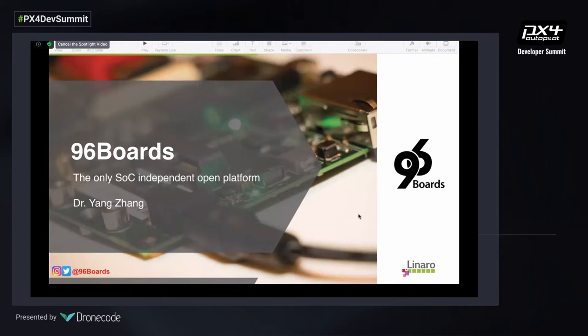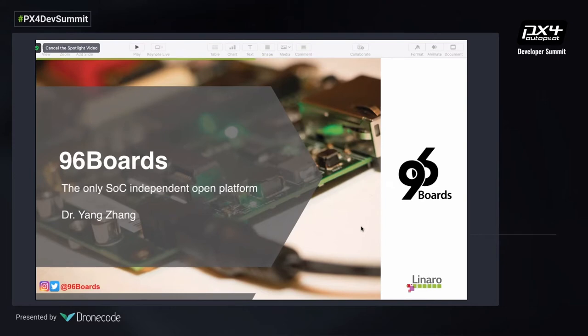96Boards is the only SOC-independent open platform specification. We develop a range of open platform specifications with all 96Boards members and open them up for the entire developer community worldwide to use. Today we have probably over 100 different types of 96Boards, all built with the latest and greatest SOCs from multiple major SOC vendors, including some startup and silicon vendors from all around the world.